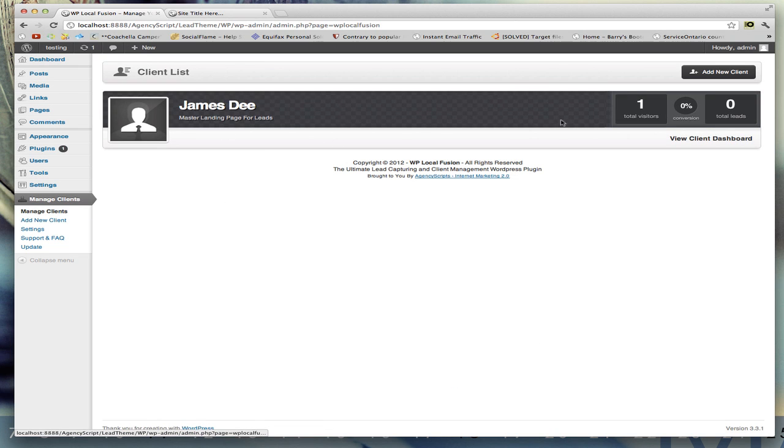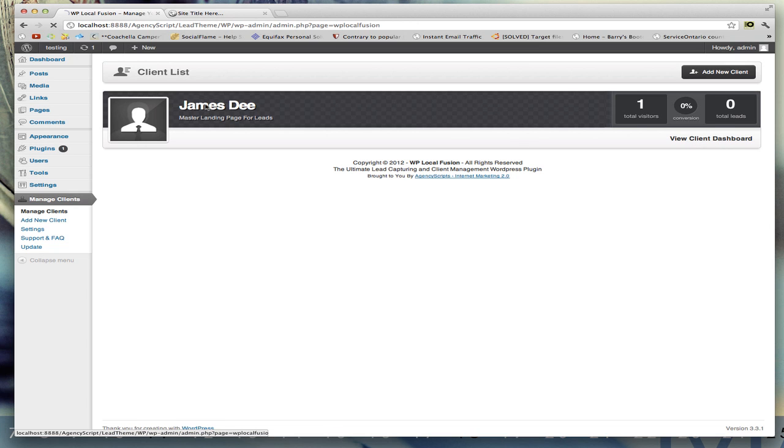To edit a client, you can either click on view client dashboard or click on the name, which will bring you back to here.